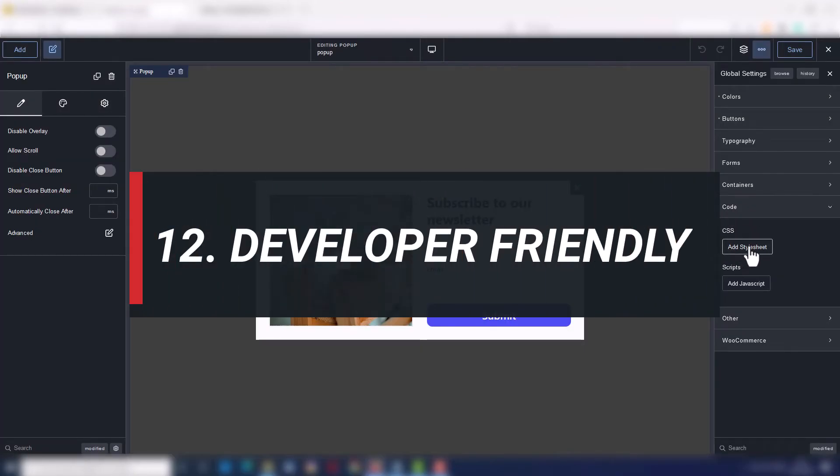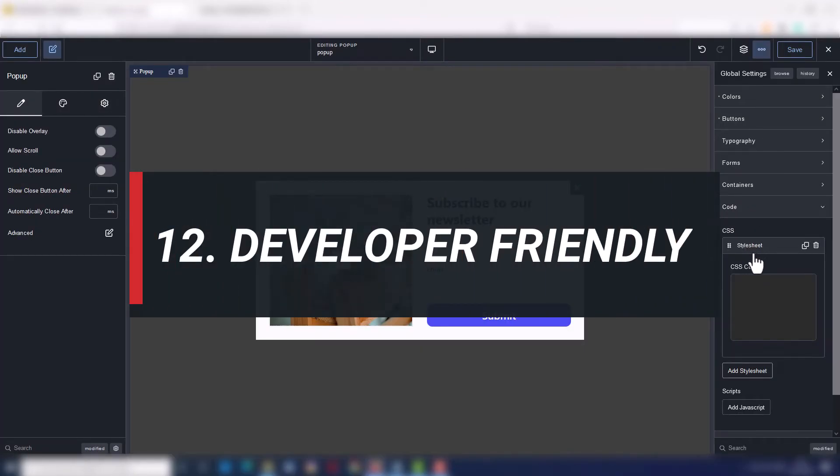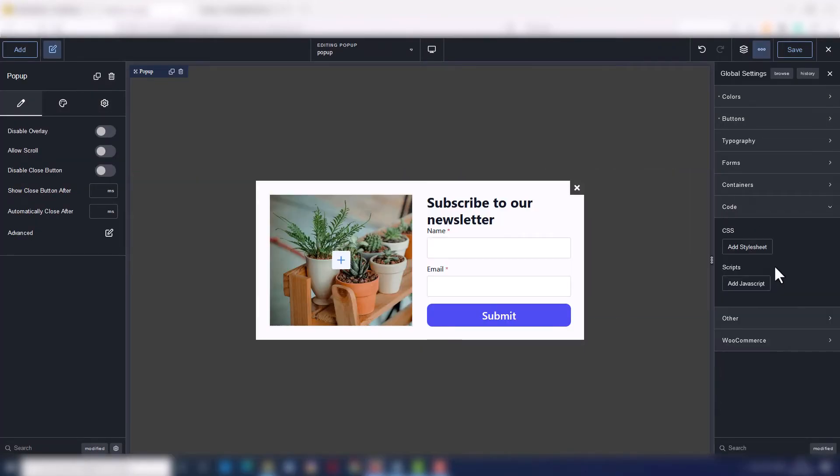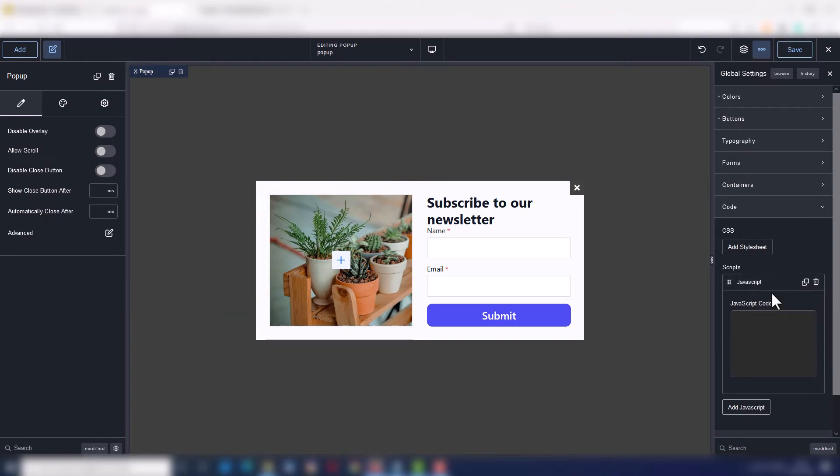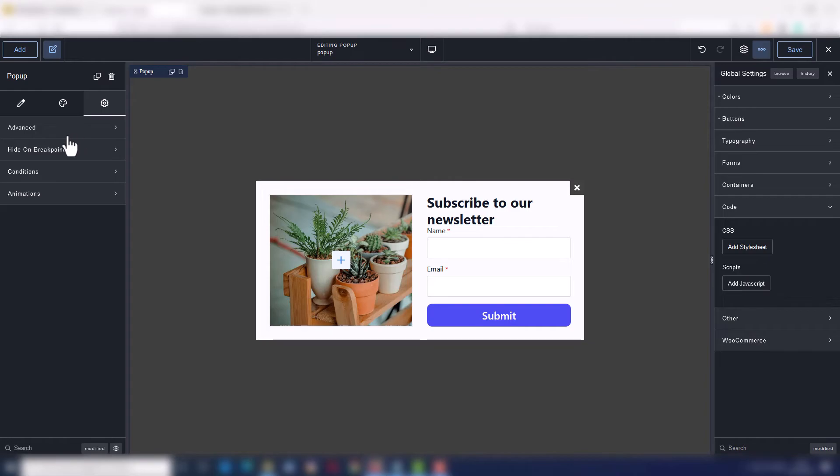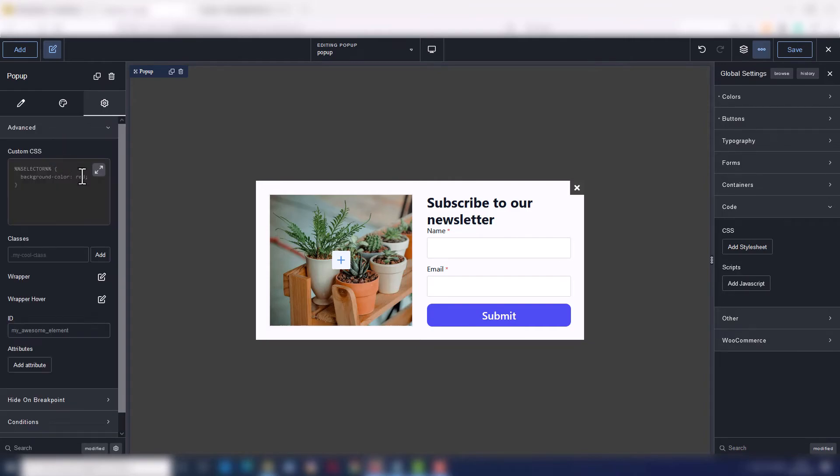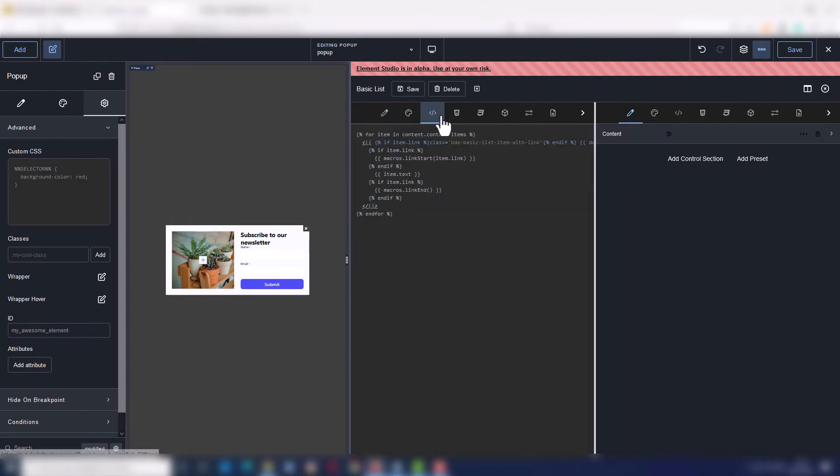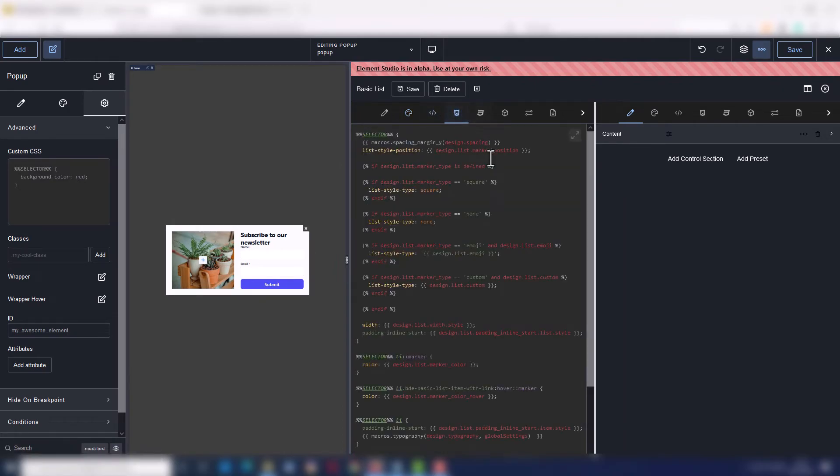Number twelve, Breakdance is also developer-friendly. If you know what you're doing, you can add your custom CSS, your JavaScript or PHP code, manage and edit CSS classes visually, and even build your own elements using the Exclusive Element Studio, currently in the alpha stage.